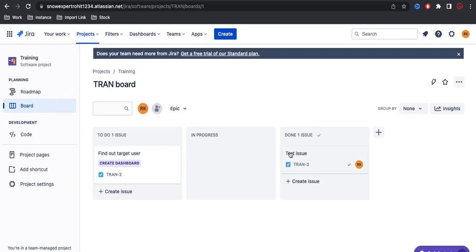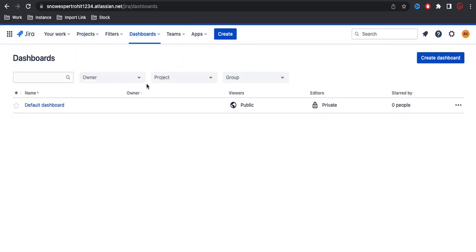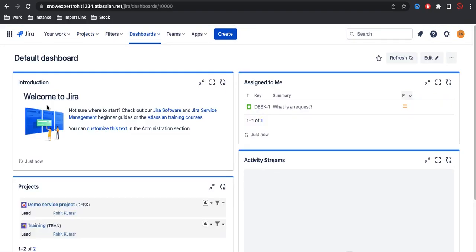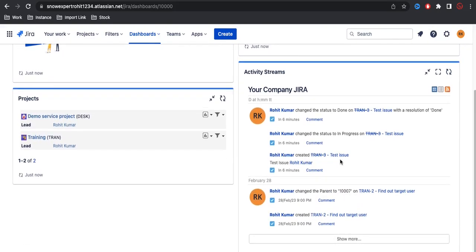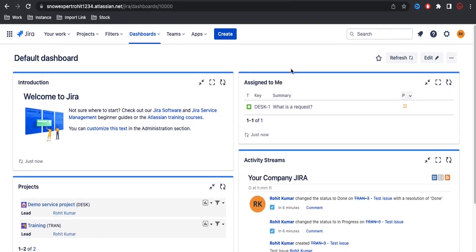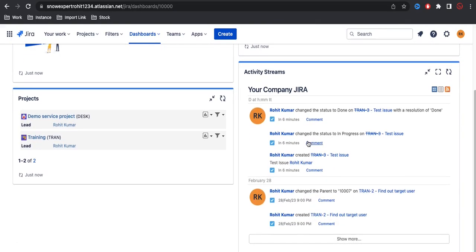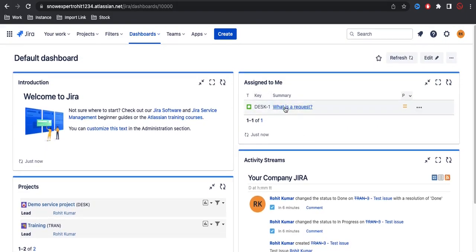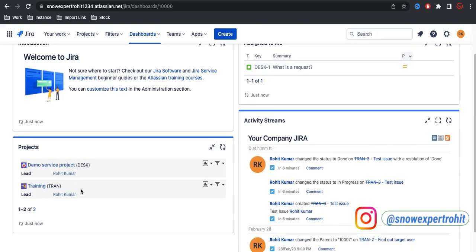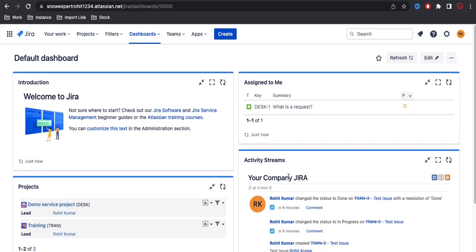You can go to the dashboard and see all the dashboards available. You can create your own dashboard - any user can create their own dashboard. Once you open the dashboard, you can see details like assigned to me, your company Jira, all the tickets or tasks assigned to you, all the projects you belong to, and all the activity happening in your company.